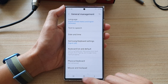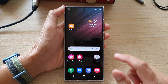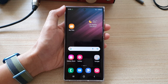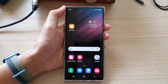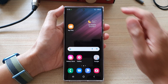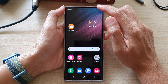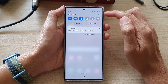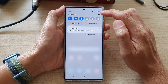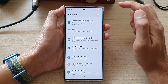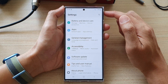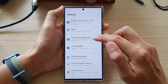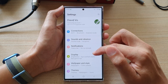First, let's go back to the home screen by tapping on the home button at the bottom of the screen. And on your home screen, swipe down the quick settings panel and tap on the settings icon. In here, tap on general management.